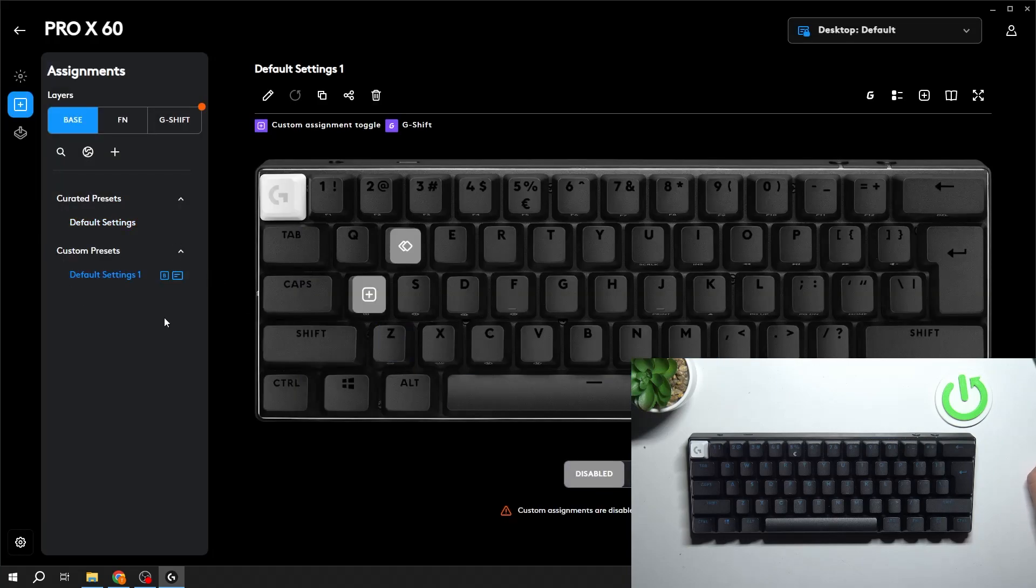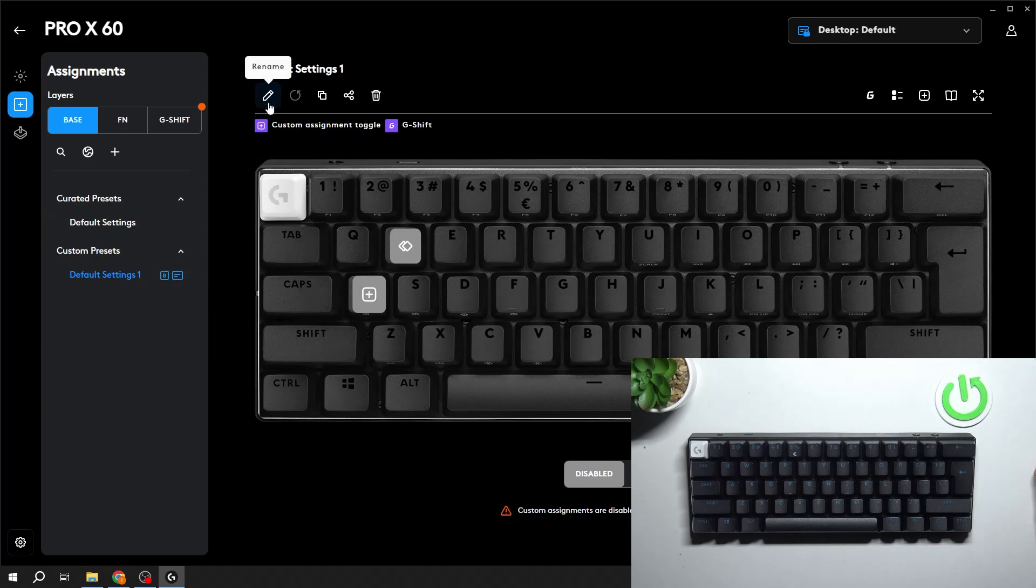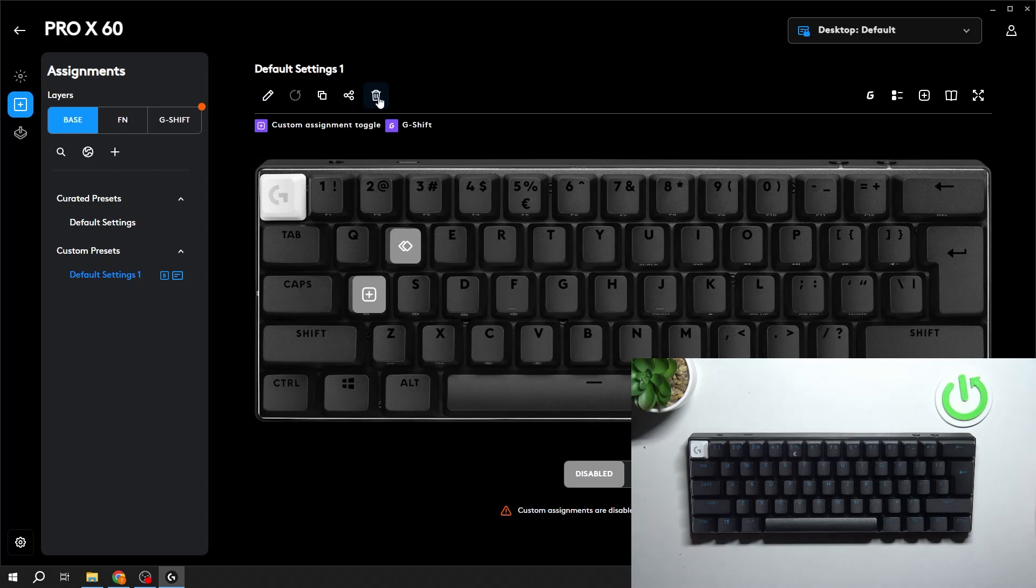You can manage your presets from the menu on the left. And from the top you can edit them, duplicate them, share them or delete them.